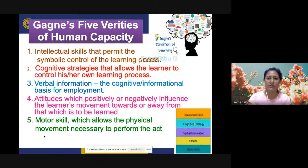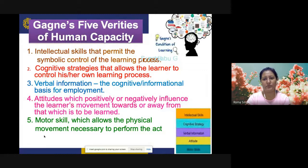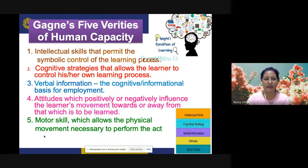According to Gagne, for each phase of learning, certain internal processes occur in the learner's central nervous system, and the role of the teacher is to plan and control these external events. Gagne considers a teacher as a designer and manager of instruction and an evaluator of student learning. He identified five varieties of human capacity: intellectual skills, cognitive strategies, verbal information, attitudes, and motor skills.